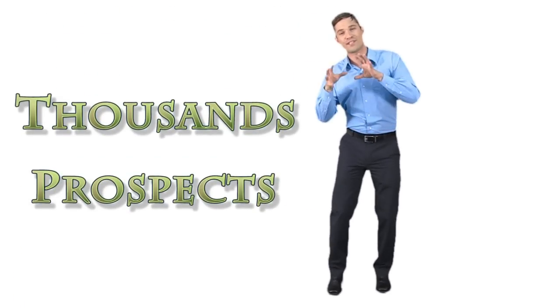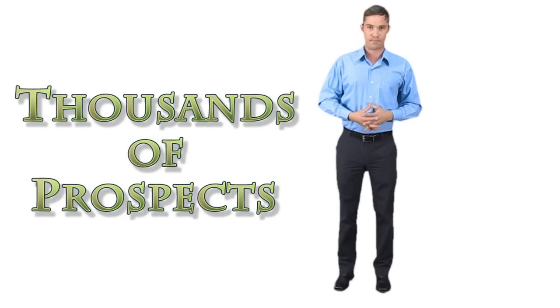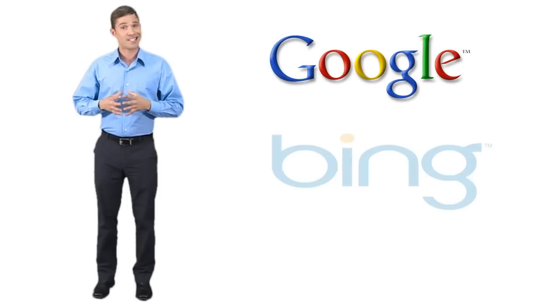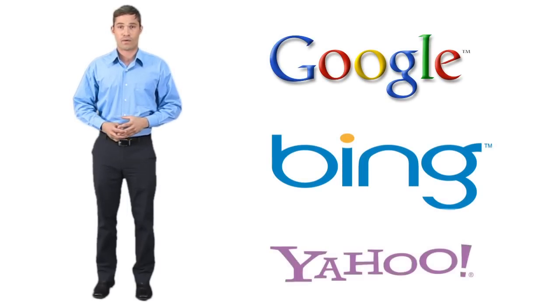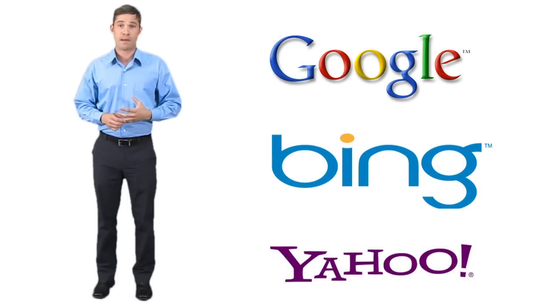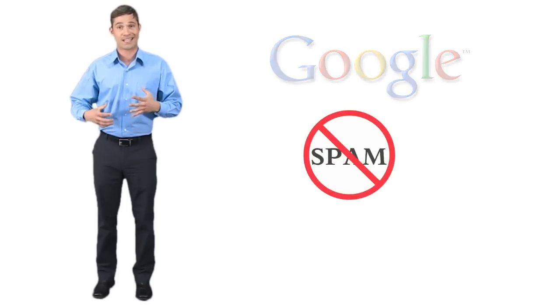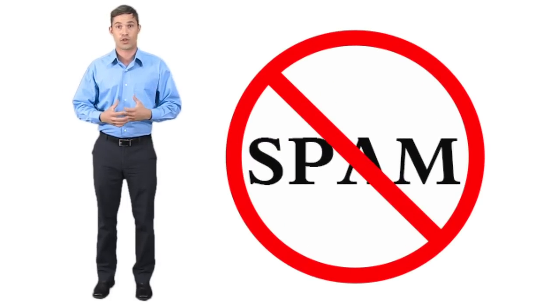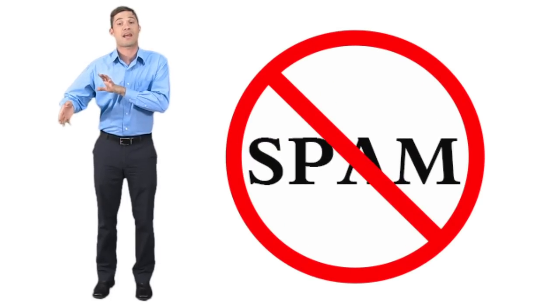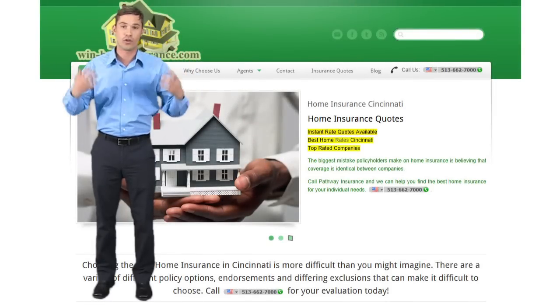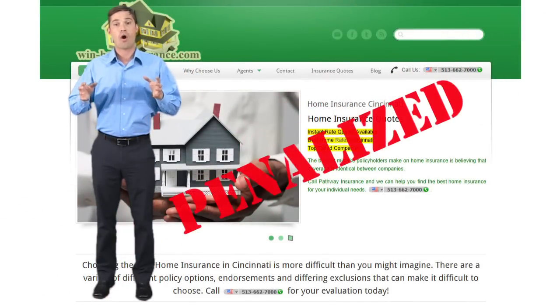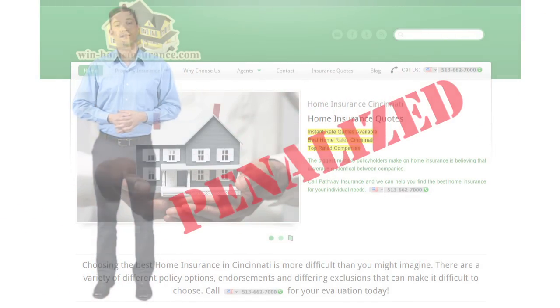The big question is, how can you tap into those thousands of prospects? The search engines are constantly changing their algorithms to minimize spam websites and spam techniques. The result of these search engine changes is that often good websites are also penalized along with the bad websites.